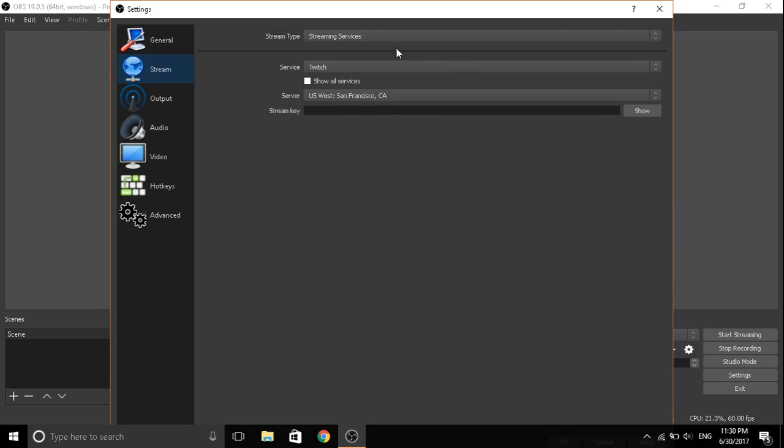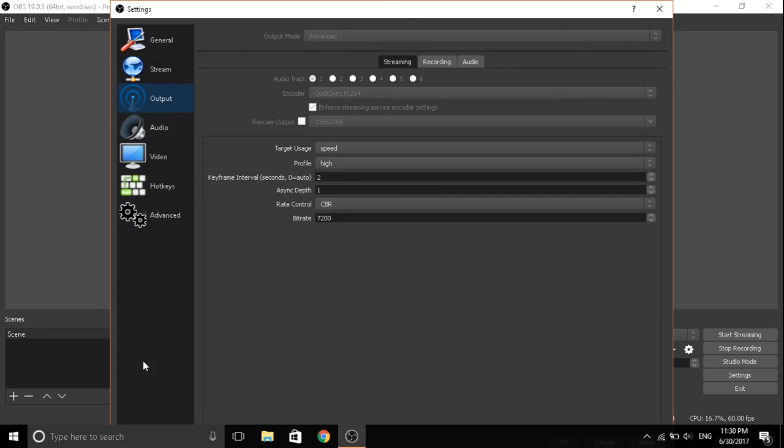You guys are not gonna do anything with stream. In output you're just gonna go to the streaming, you're gonna make it Quick Sync H.264.